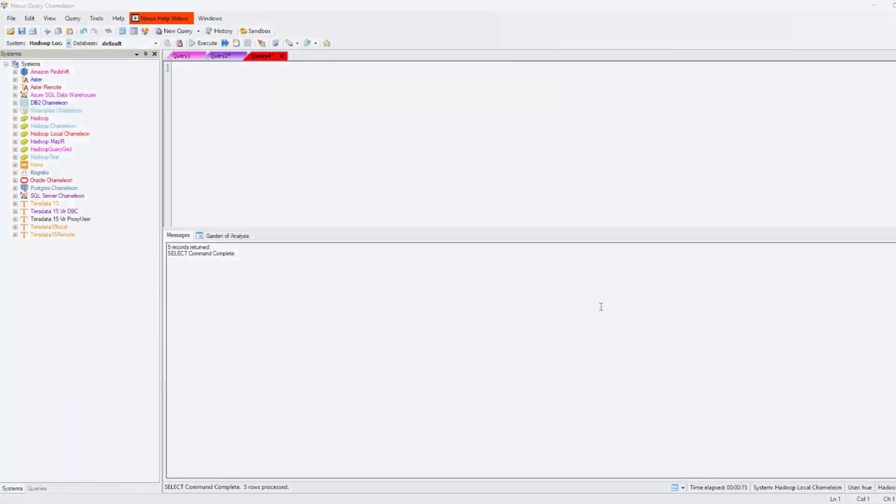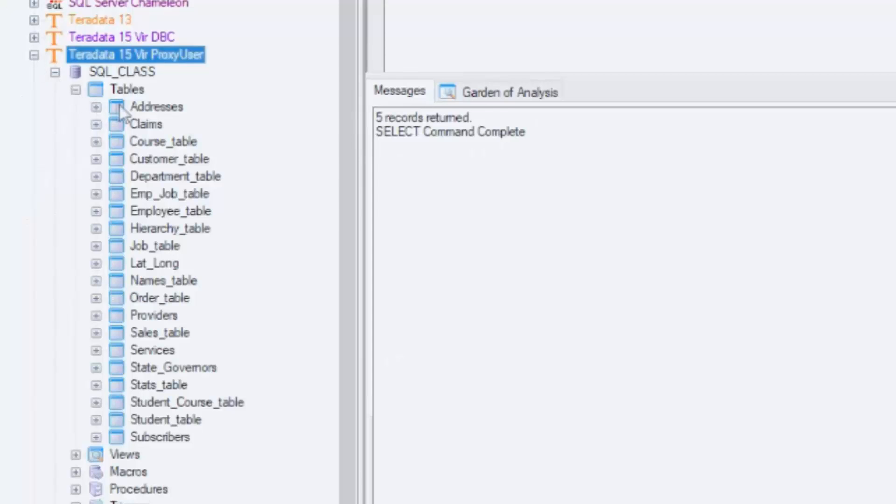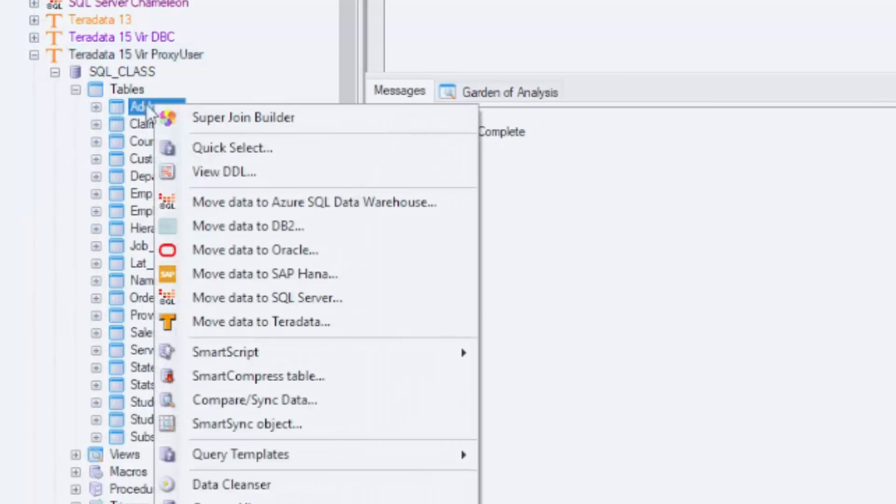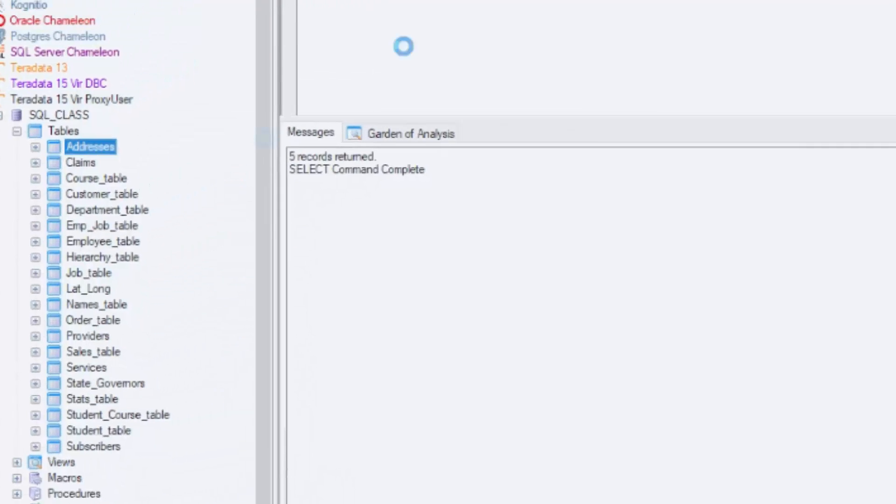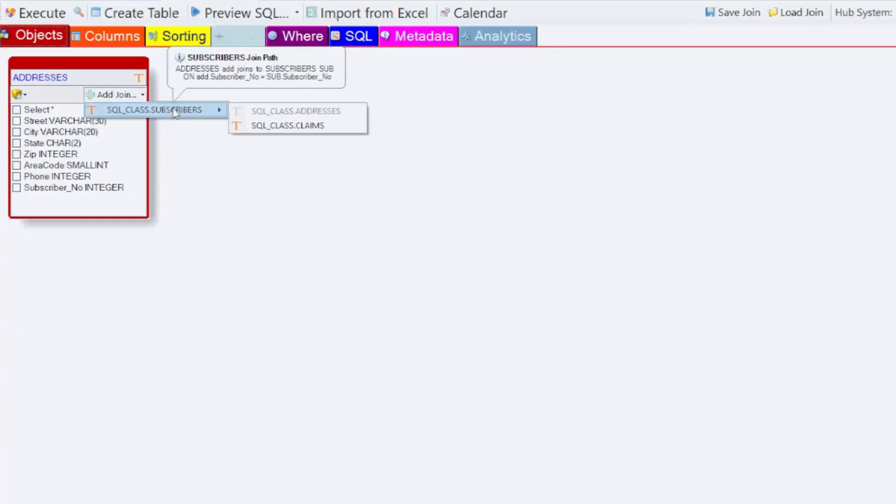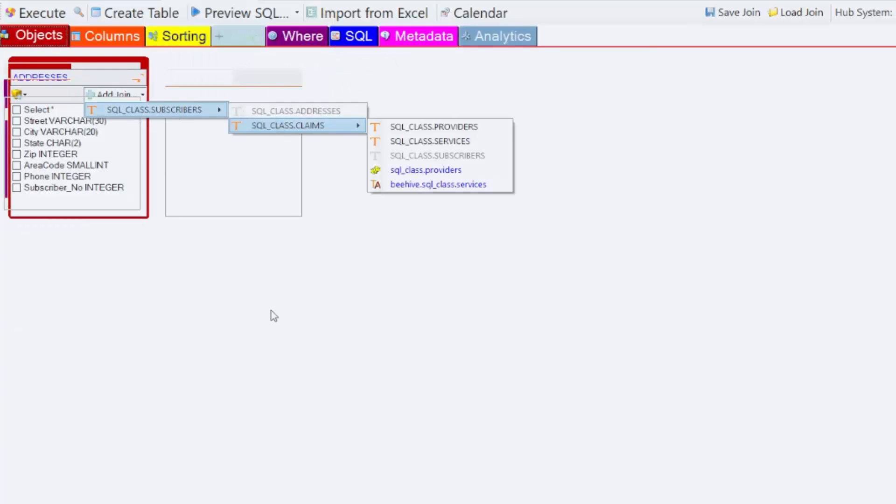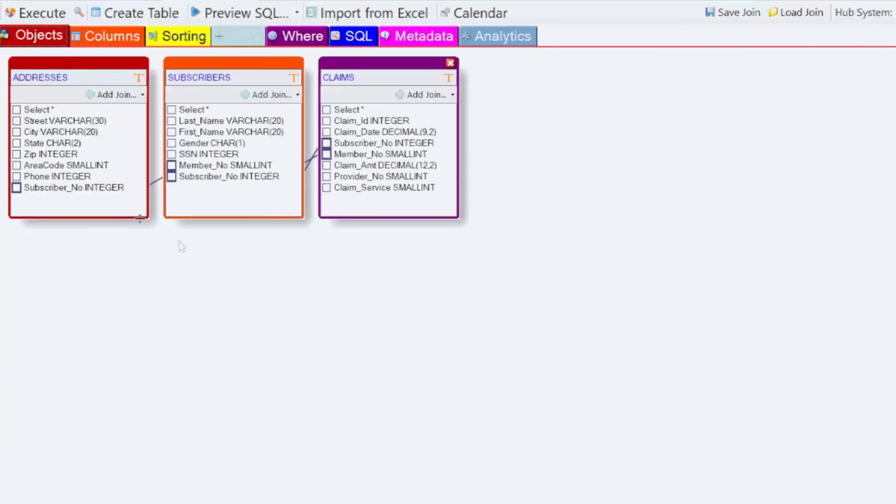As you can see here, I'm going to go to my Teradata v15 system and right click on the addresses table and choose Super Join Builder. It shows me things visually and then it shows me what joins. I'm joining three tables right now.